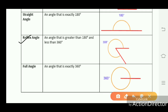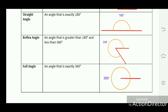A reflex angle is an angle that is greater than 180 degrees and less than 360 degrees, for example an angle of 308 degrees, which is formed between 180 and 360 degrees. A full angle, also known as a complete angle, is an angle that is exactly 360 degrees.